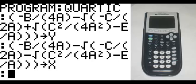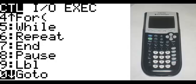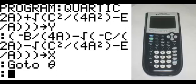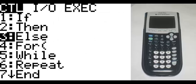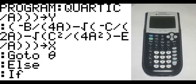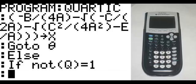On the new line, hit program, scroll down to the zero option, which is GoTo. Hit enter and then alpha 3 for theta. Hit enter. On the new line, program 3, which is Else. Bring up a new line, program 1: If — second math, in the logic section, go to not, plus if not(Q), end parentheses, second math first option, equals 1.